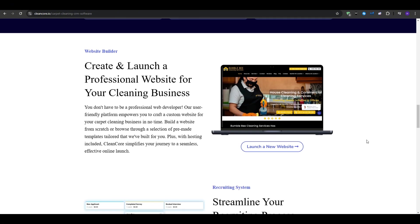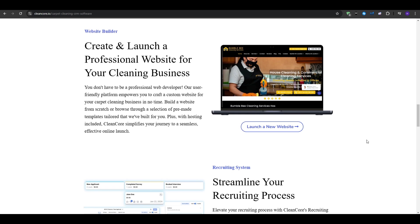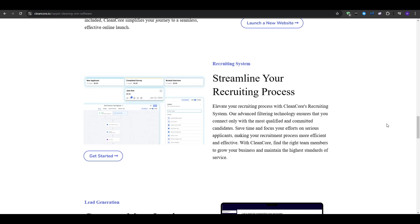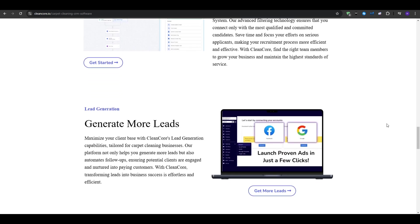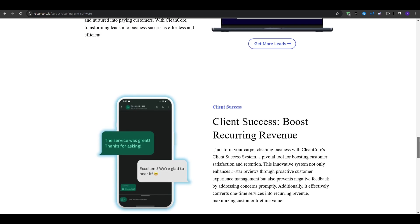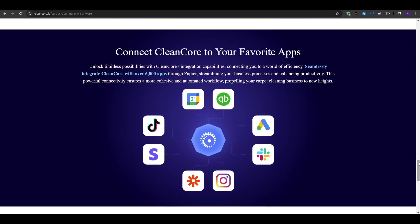And speaking of staying active, we have the social media planner. Staying active on social media helps you stay top of mind with customers. CleanCore's social media planner lets you schedule posts in advance, and that way you can plan a month's worth of Facebook or Instagram content in just one sitting. Consistent posting can attract new followers, showcase before and after pictures of your work, and then build trust with your audience.